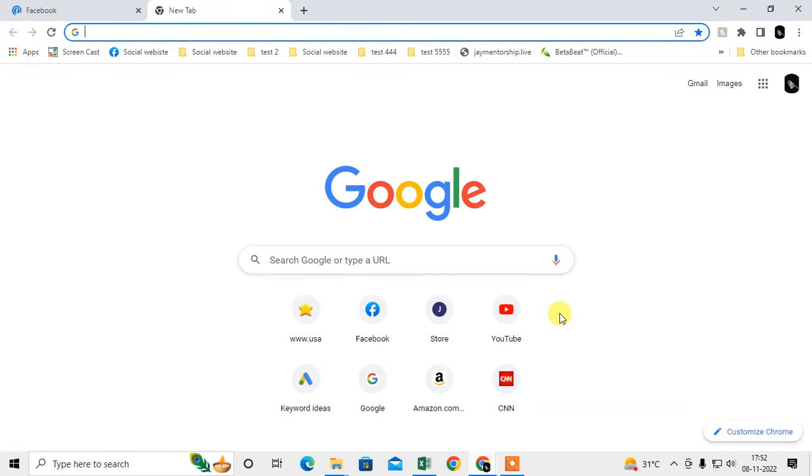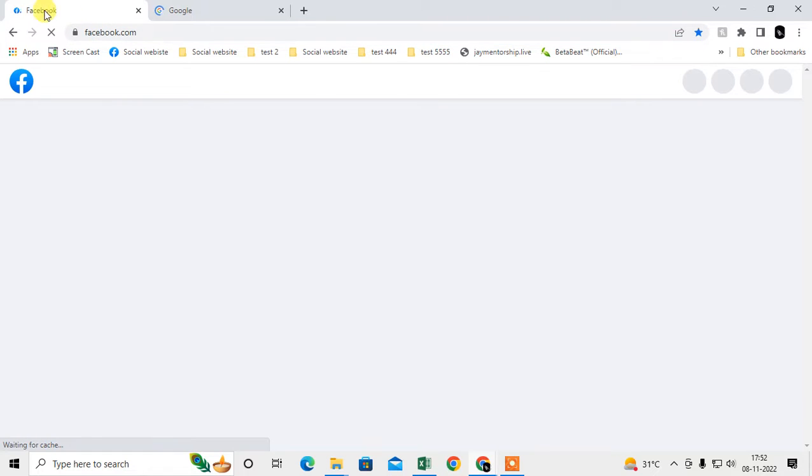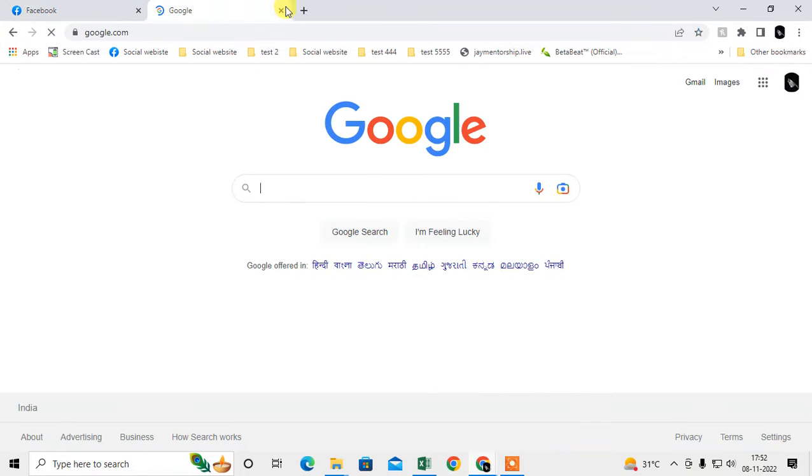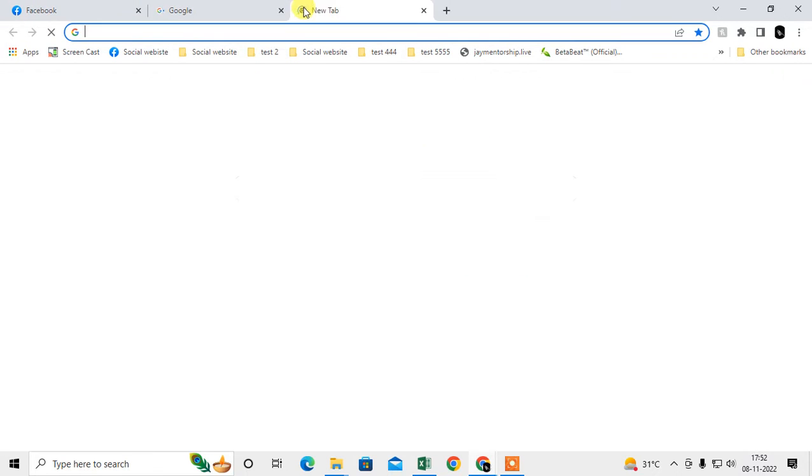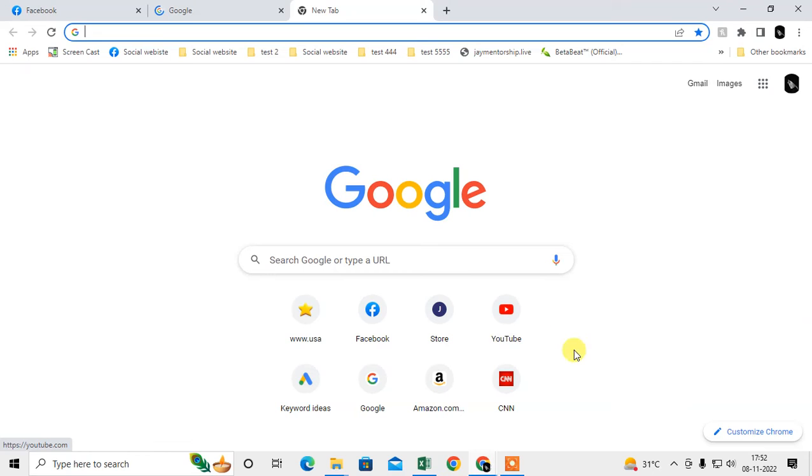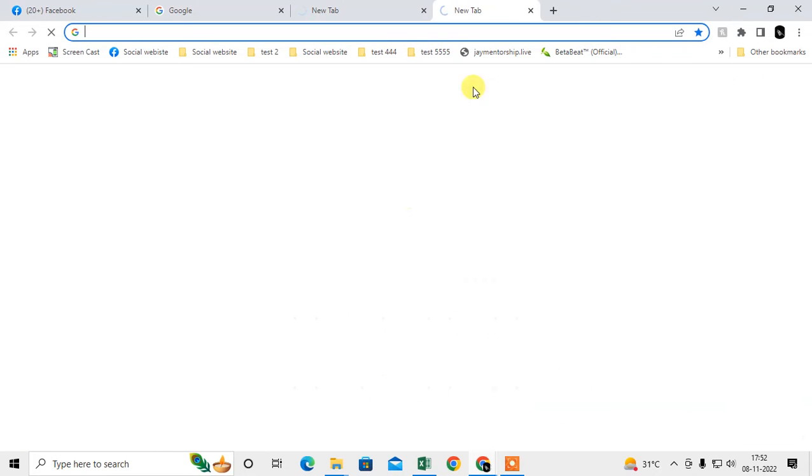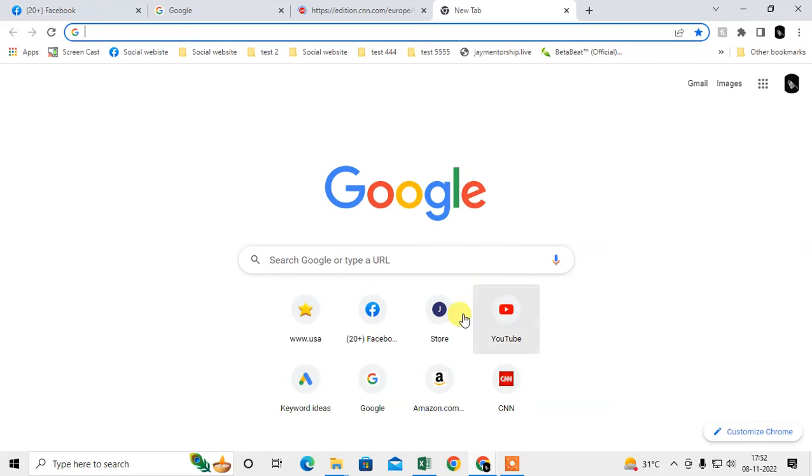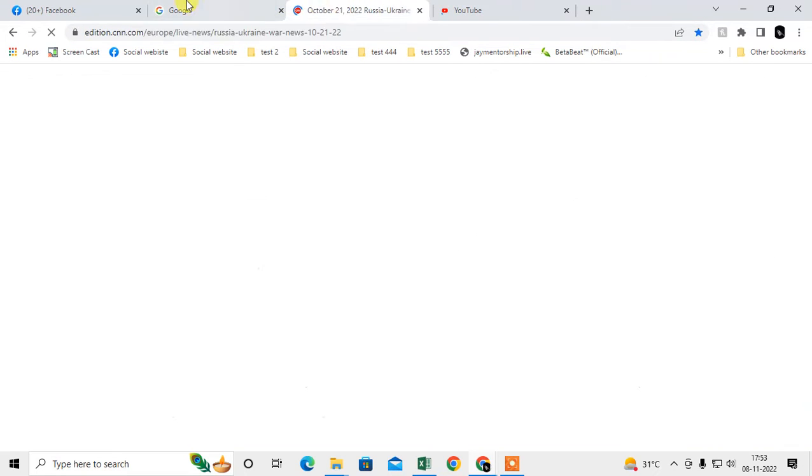First tab is my Facebook, second one is Google, third one I will show you this website, and the last one will show you YouTube. So you can see first, second, third, and YouTube.